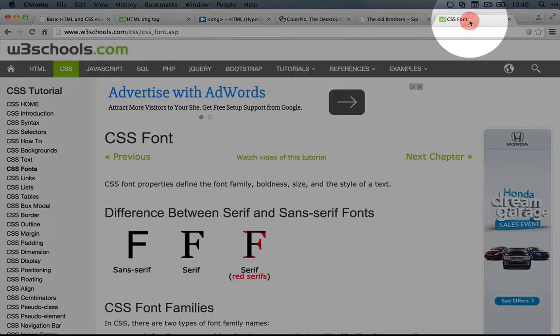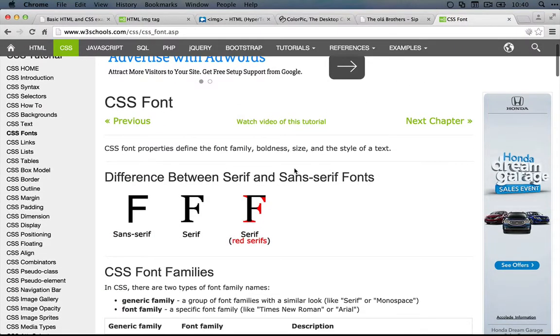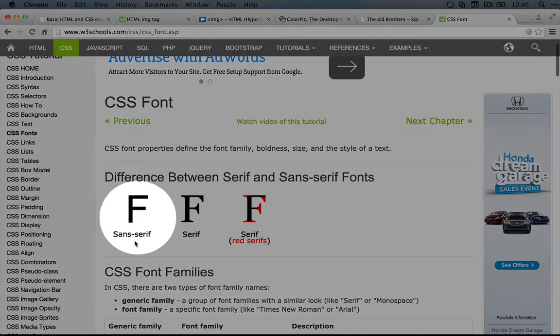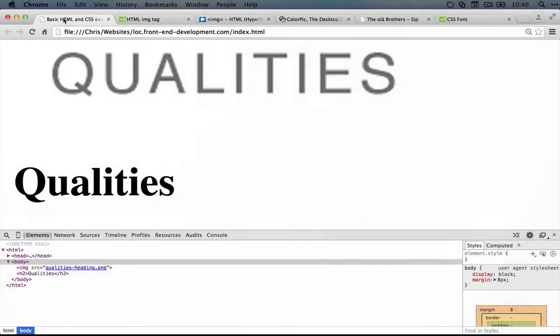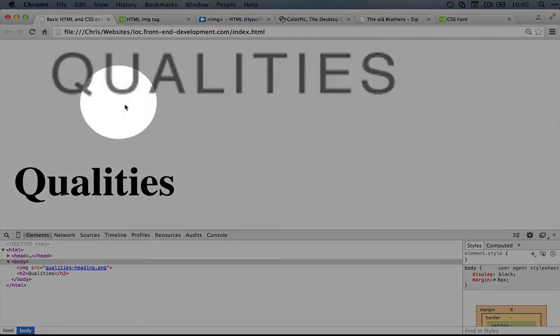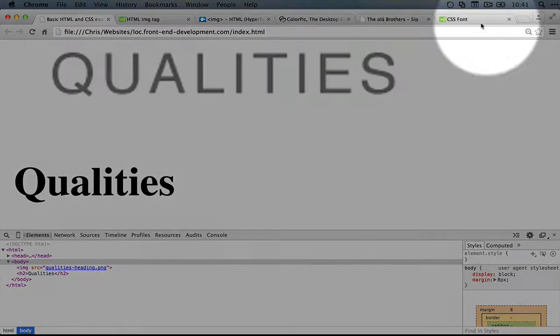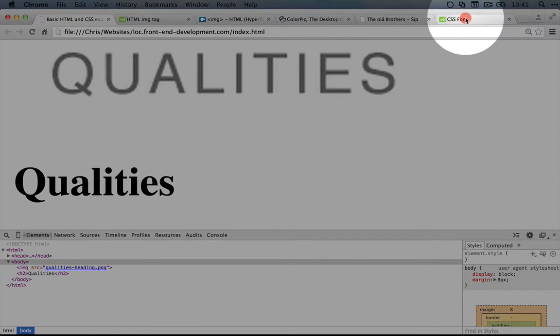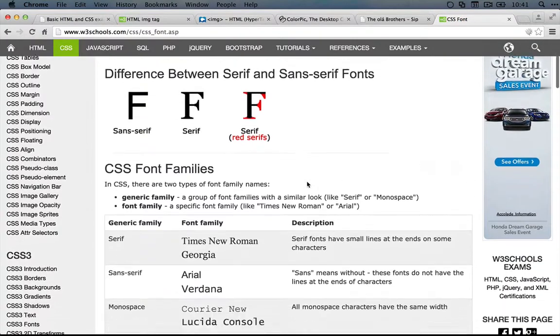I'm going to go back over to the W3Schools page. What we want though is a sans serif, which means without a serif. Because if we look at our example here, you don't see those ledges on any of the letters. If we go back to the CSS font page and scroll down, you'll see the first example talks about how to set the font family.